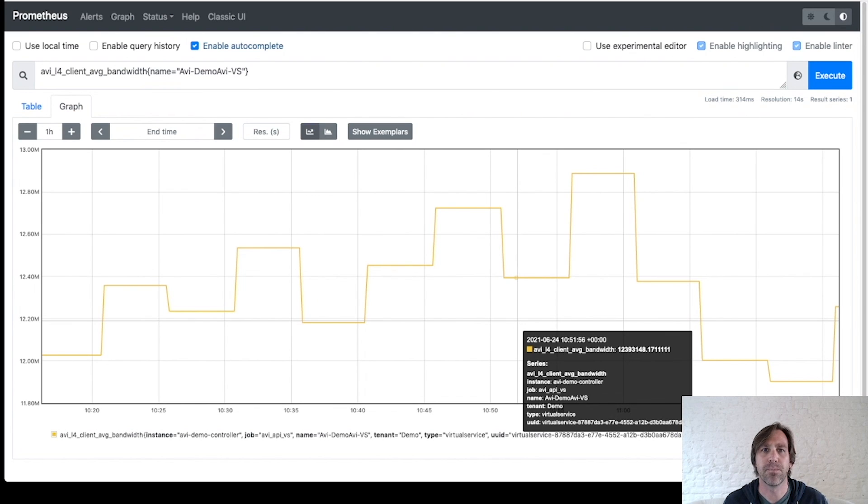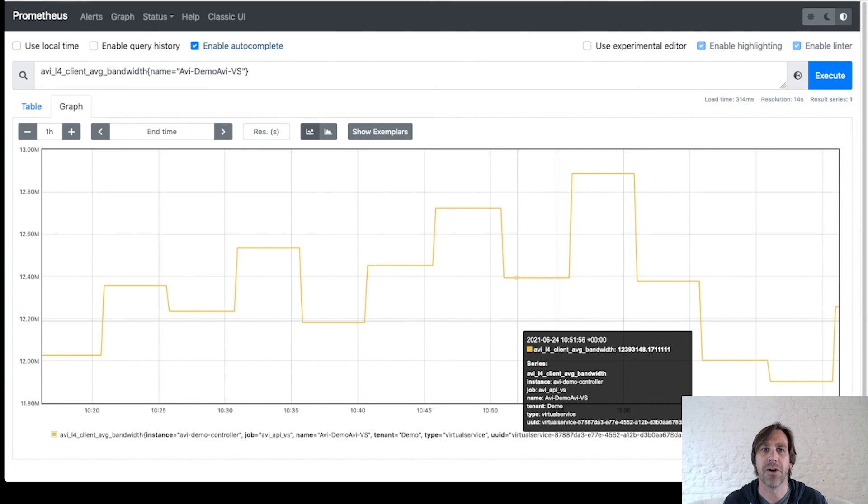And that is how to set up Prometheus to monitor AVI analytics. Thank you for watching. Please check out other exciting videos in our application delivery how-to series.